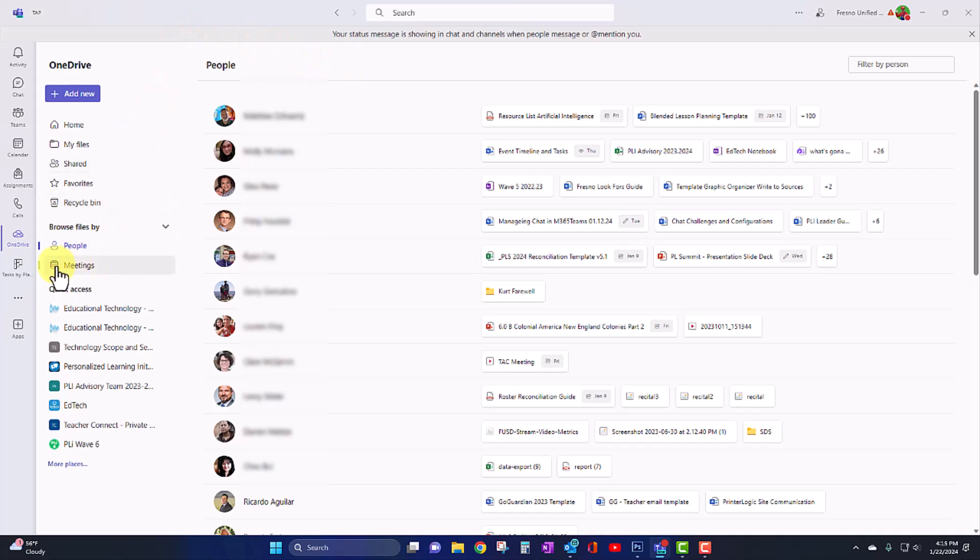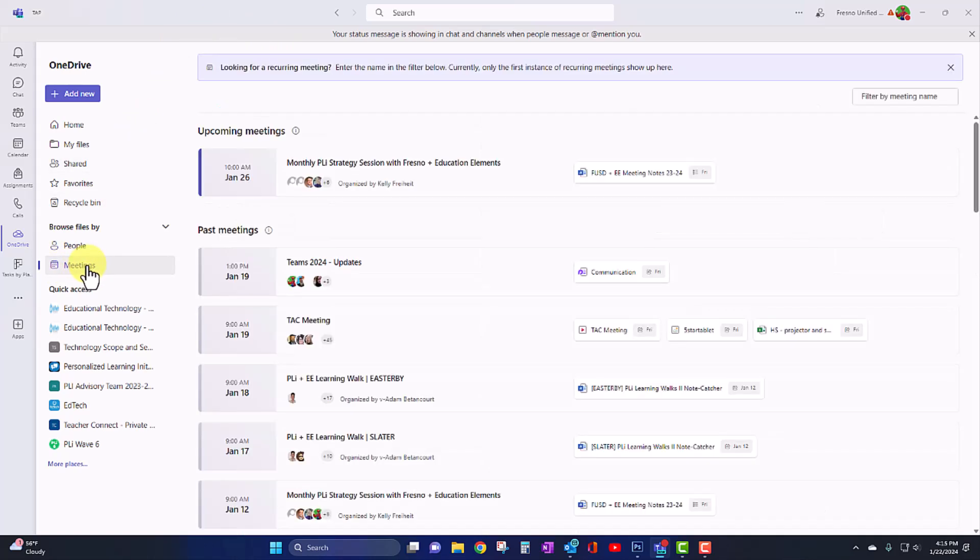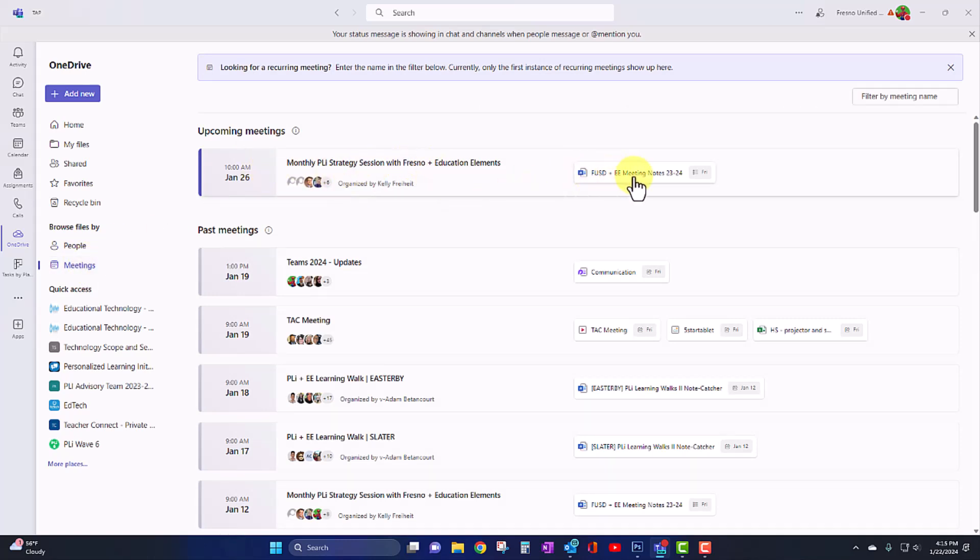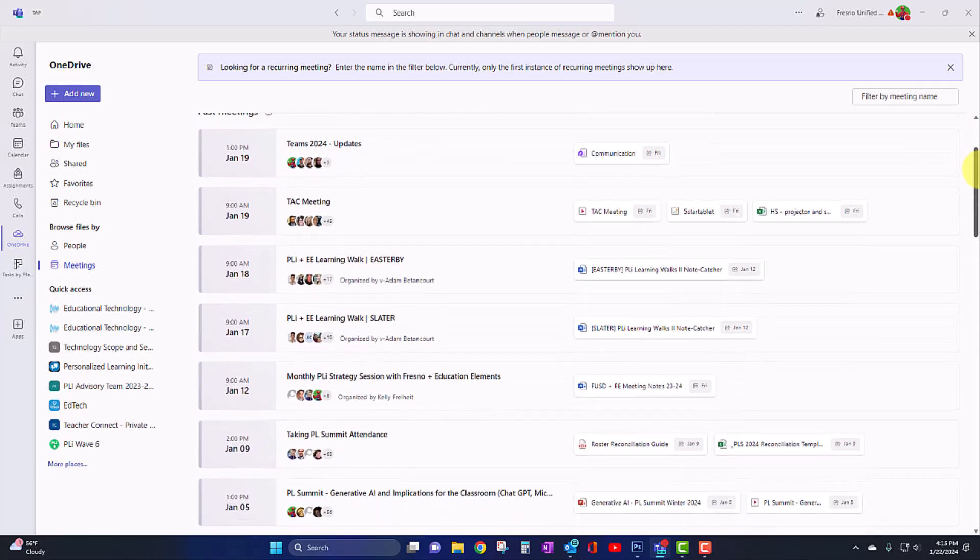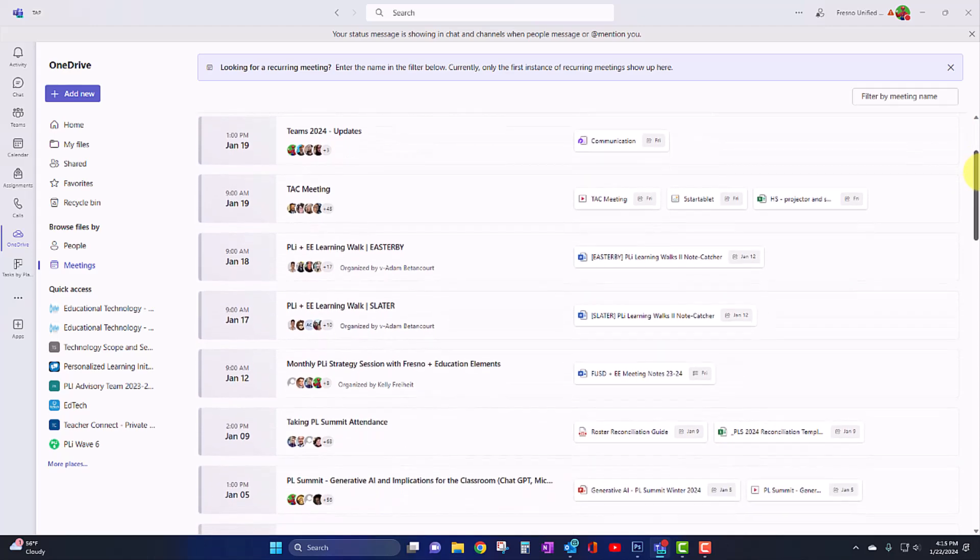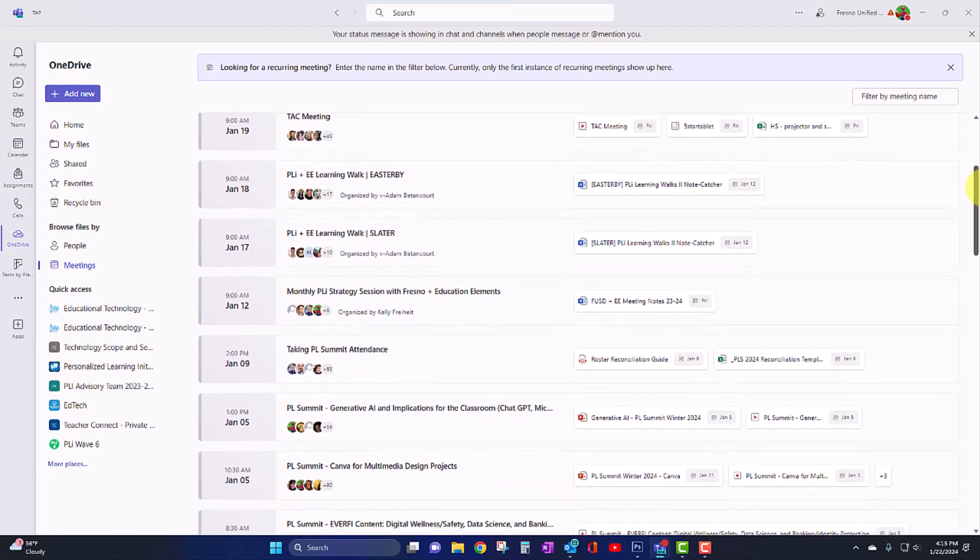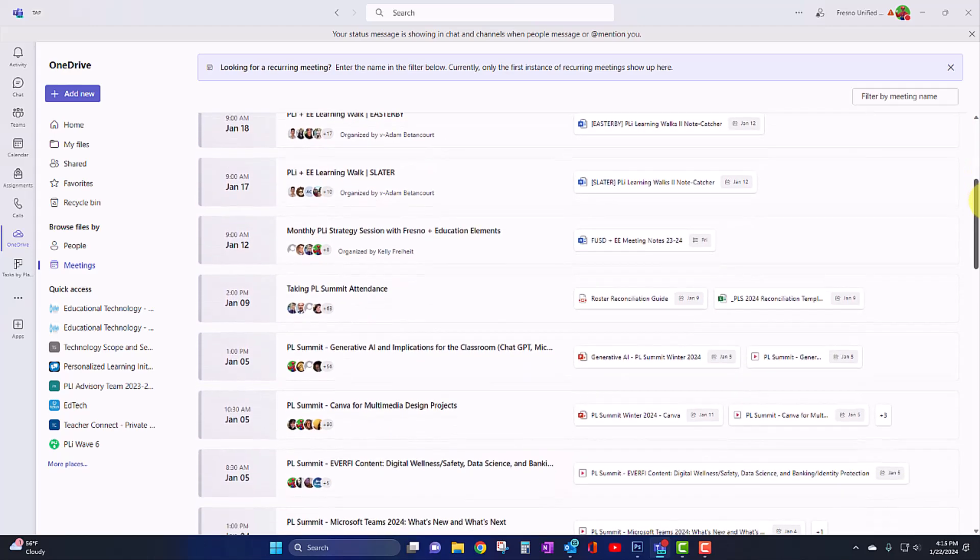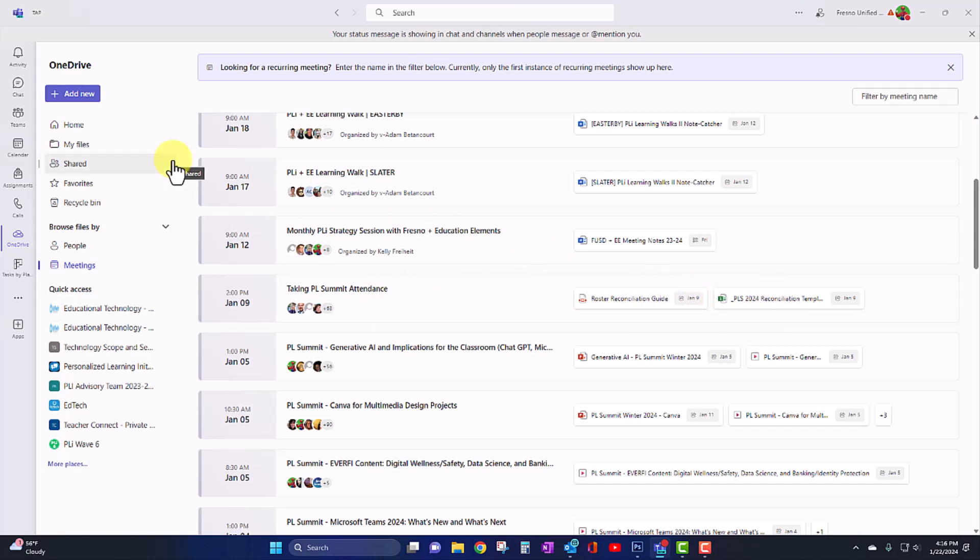Under that is meetings. So when you click on meetings, you will now see your upcoming meetings and any associated documents with those meetings. Below that, you'll see past meetings. What I like about this is it allows me to quickly get back to a meeting in the past where I can access files that were shared during that meeting. All right, so that is the OneDrive app.